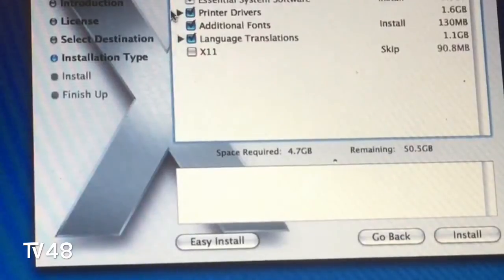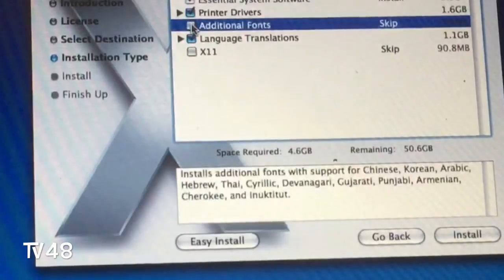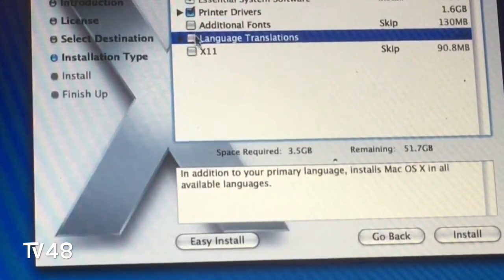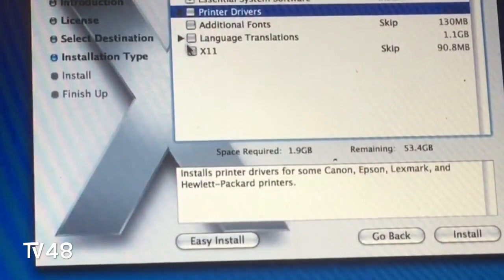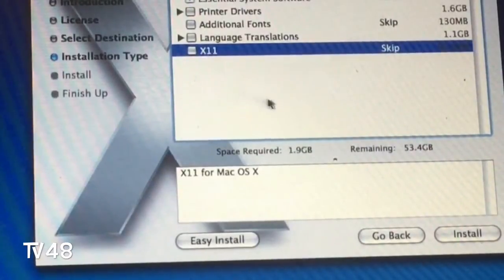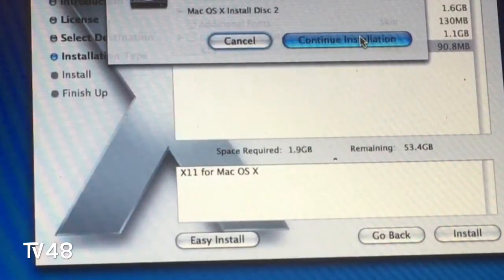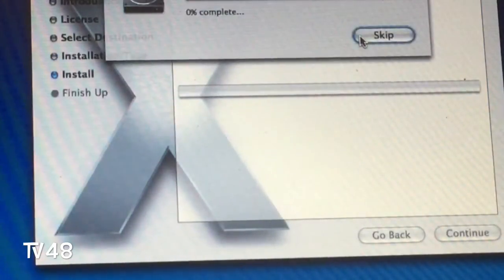We can customize the installation — we could remove the language translations, which are about 1.1 gigabytes, and also printer drivers since I'm not using any printer on this machine. We could select X11, but the console is not really necessary. So we're going to install this. Please have the additional disks ready.